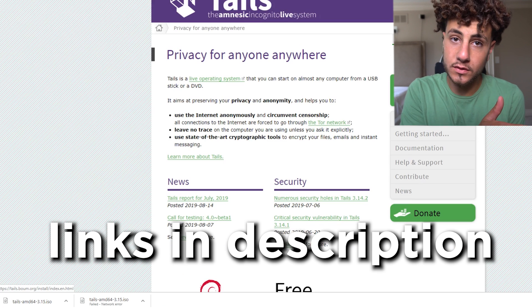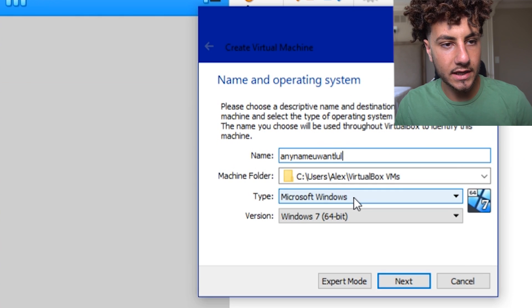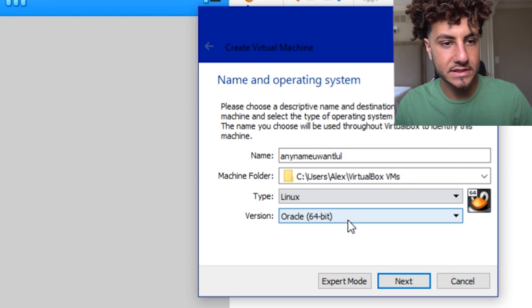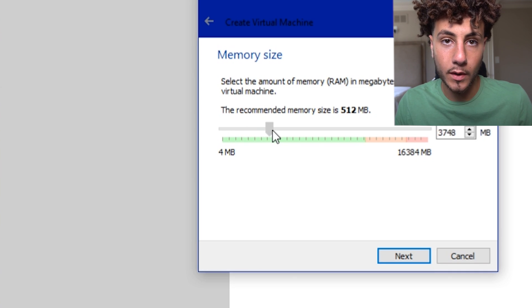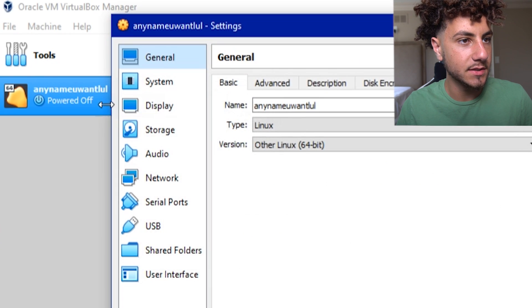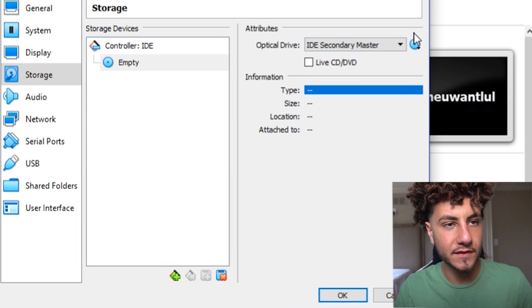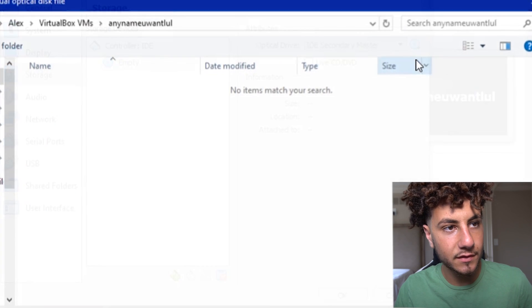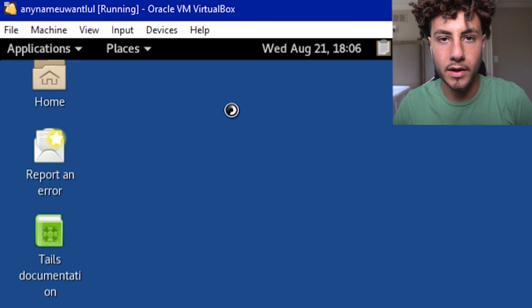First, download VirtualBox, then download Tails. After you download Tails, put them side by side so you can see them together. Then press Machine > New, put any name of your choice. For Type, press Linux; for Version, press Other Linux 64-bit. They say to put two gigs of RAM — I say four, because more is better. Then press 'Do not add a virtual hard drive' and click Create. Right-click on your machine, press Settings, go to System, enable I/O APIC. Then go to Storage, press on Empty, click the CD button on the right, choose a virtual optical disk drive, pick Tails, drop it in, and press on it. Then press Applications, then Tor Browser — and that's all for the software side.